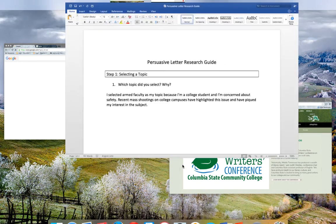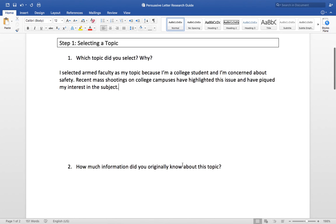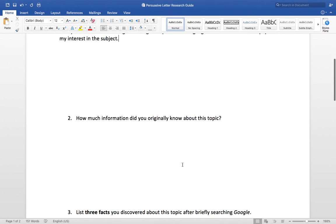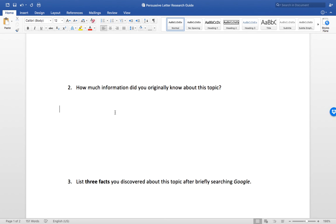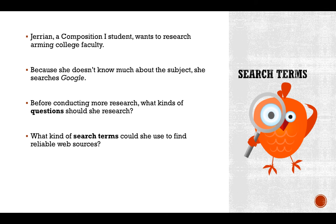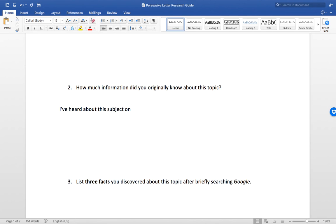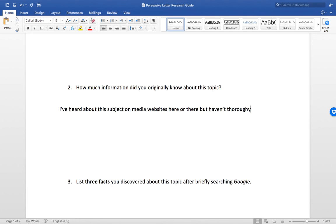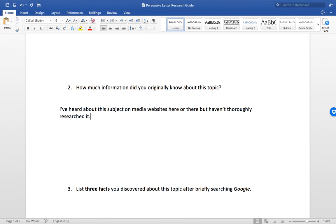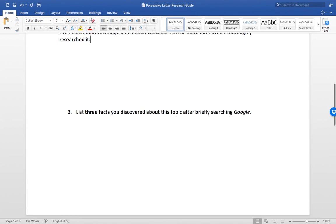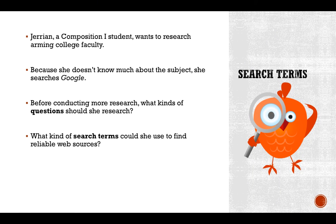How much information did you originally know about this topic? She doesn't know much about the subject, so she searches Google. If you honestly don't know much about the subject, you can say that. If you know quite a bit about it, you can make a little bulleted list for me. Jeriann is going to conduct a Google search, and after that search we'll be able to identify three facts that we discovered about arming college faculty.